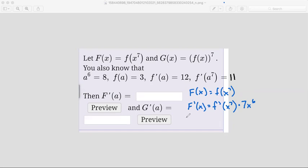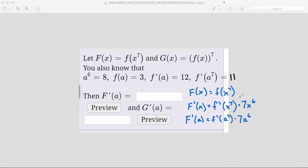This is our derivative F prime of x, but we need to find F prime of a. So if we substitute a in for every x, we get f prime of a to the power of 7, times 7a to the power of 6. They told us that f prime of a to the power of 7 equals 11, so we substitute that entire expression with 11. Then we bring down the times 7, and since a to the power of 6 equals 8, we substitute that as 8.